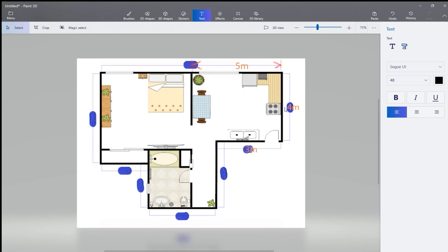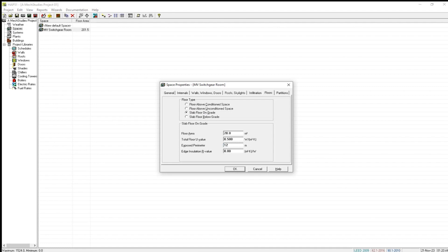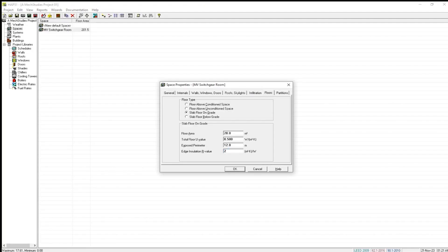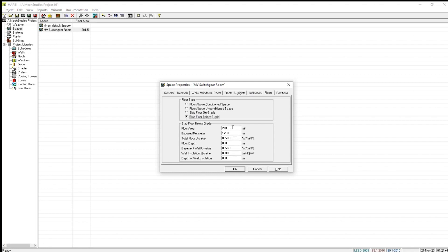The exposed perimeter is 5 meters plus 4 meters plus 3 meters, which equals 12 meters. So we write 12 meters here. The edge insulation R-value — we have seen this is the edge insulation — let us consider that the R-value is 2 m²·K/W. We write 2 here, and we have completed the slab floor on grade inputs.